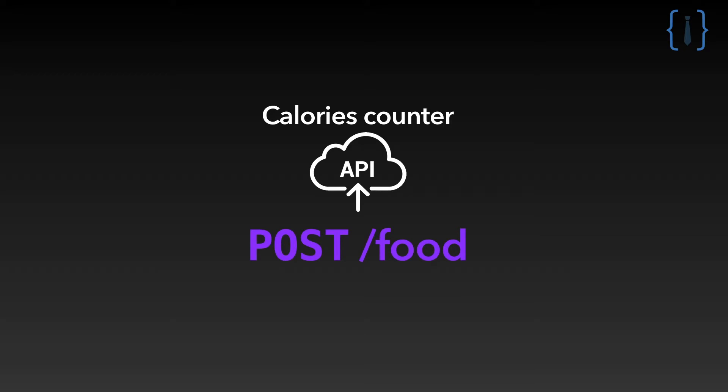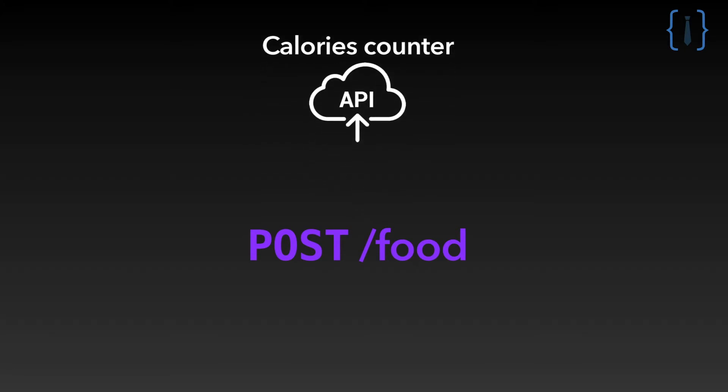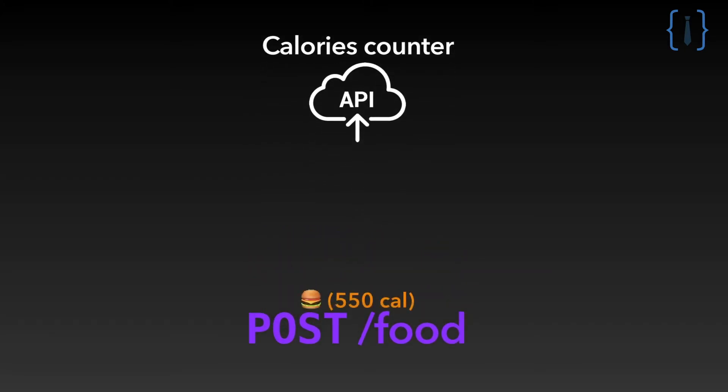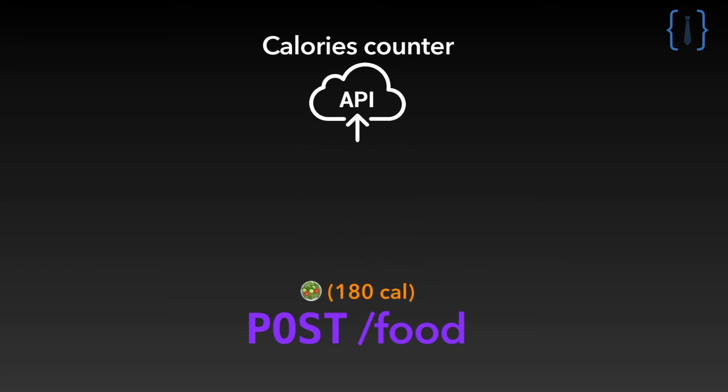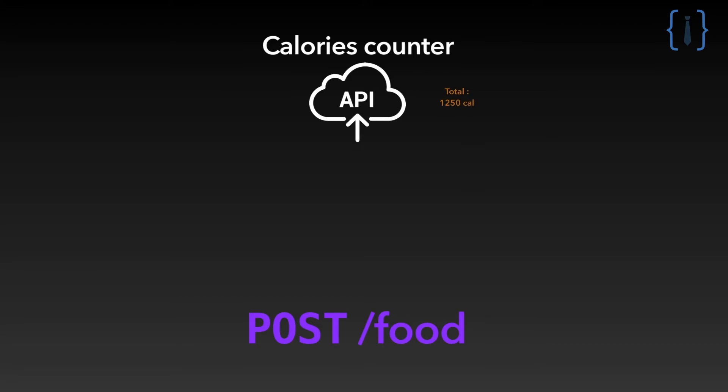This endpoint will allow the app to know what food your users eat. There will be only three available foods: a burger that represents 550 calories, a Caesar salad that is 180 calories, and pancakes that represent 520 calories.